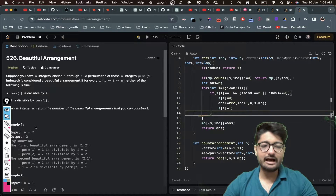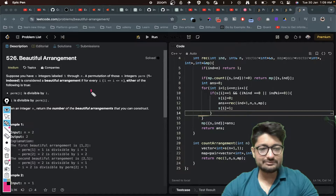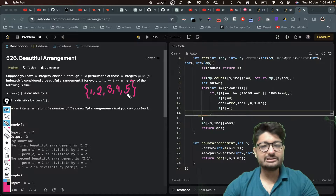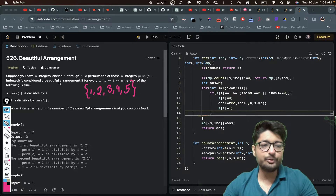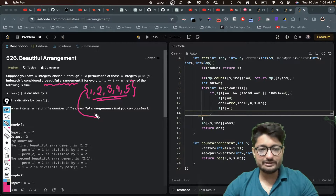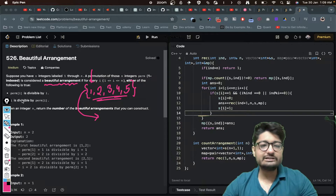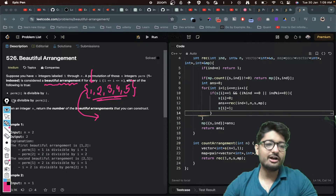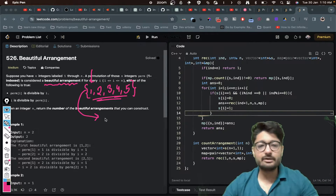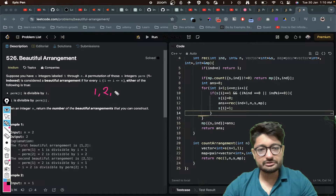In simple terms, you are given a number n which means you have integers from 1 till n. So let's say if n is 5, you have integers 1, 2, 3, 4, 5. Now you have to make a permutation out of it. Permutation means that you can reorder these numbers to form a beautiful arrangement.